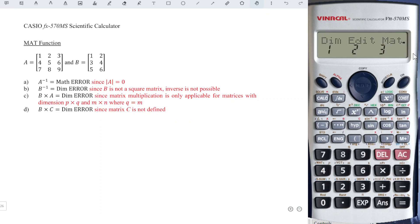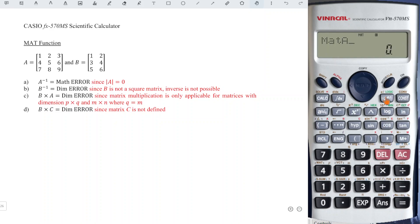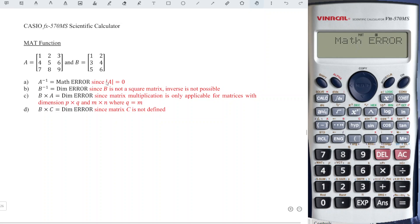To call a particular matrix press shift four then three. A is one, so we press one, then press inverse to obtain the inverse matrix. We obtain math error.